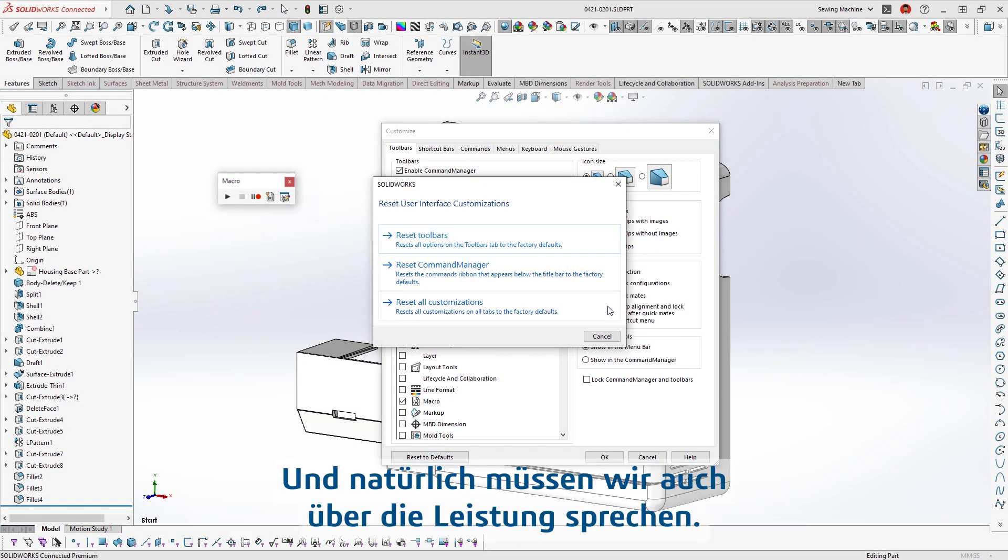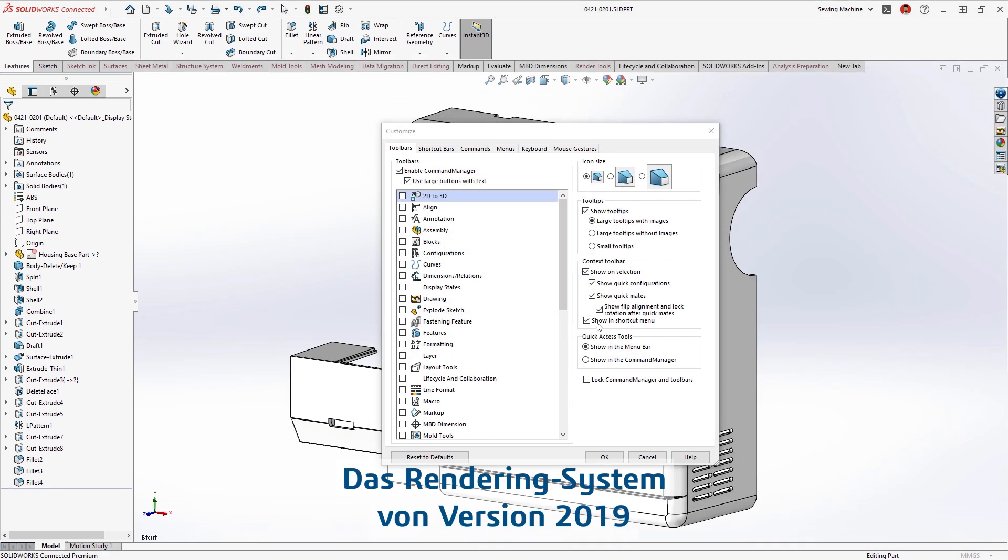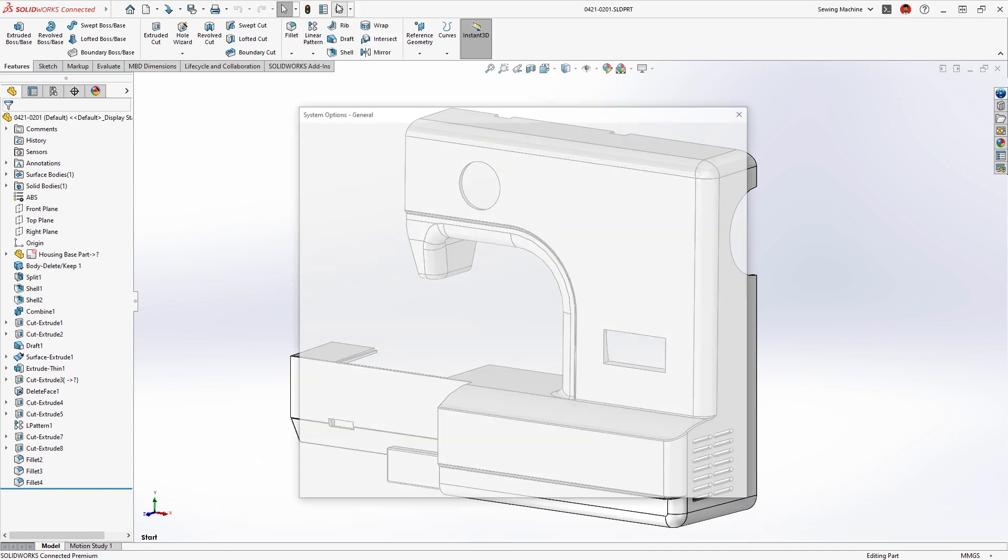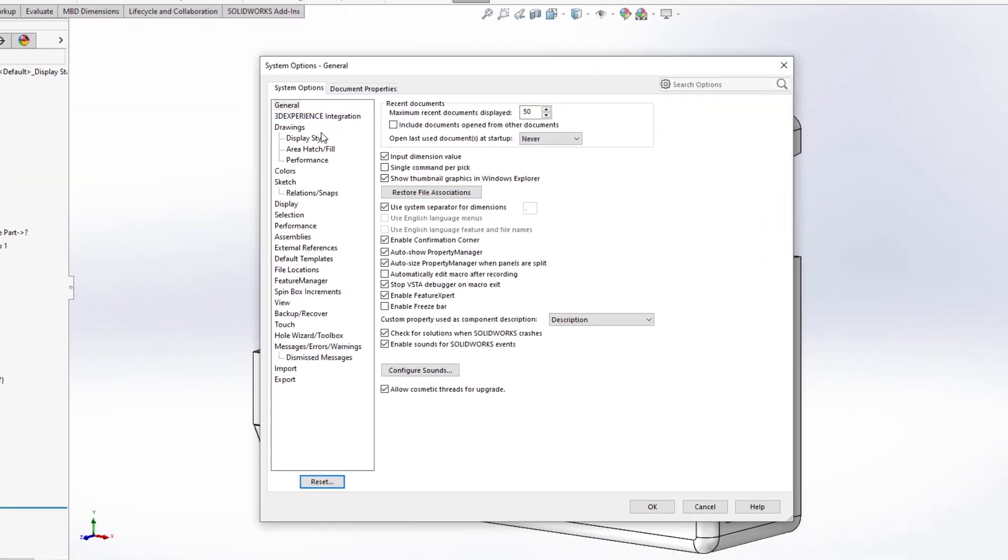And of course, we have to talk about performance. The render system released in 2019 to improve frame rates during pan, zoom, and rotate has been dramatically optimized.